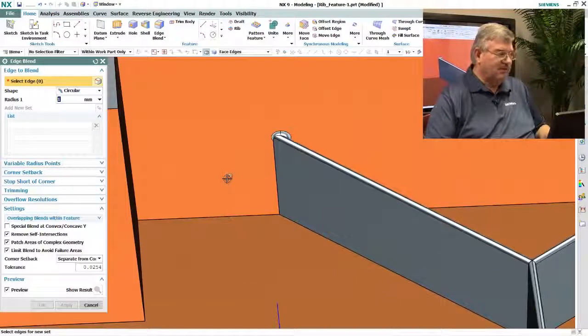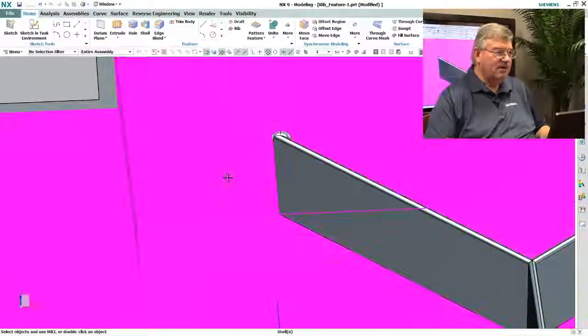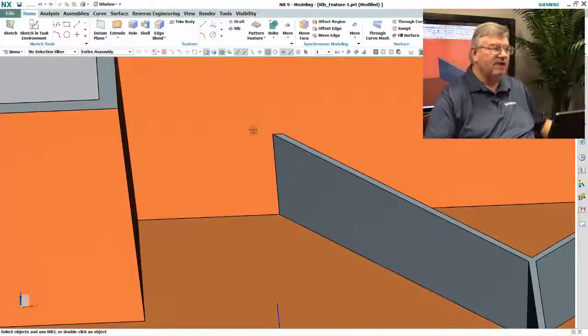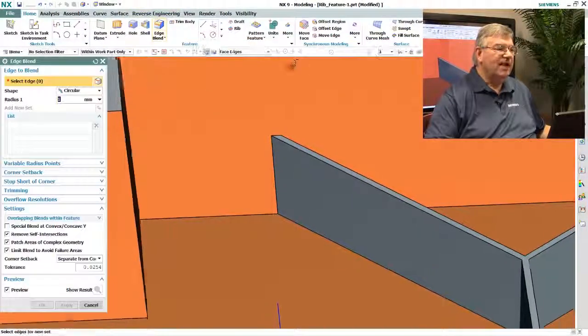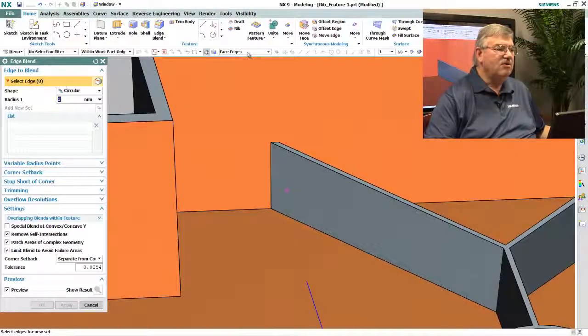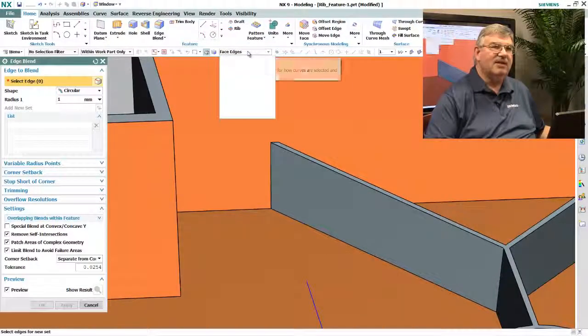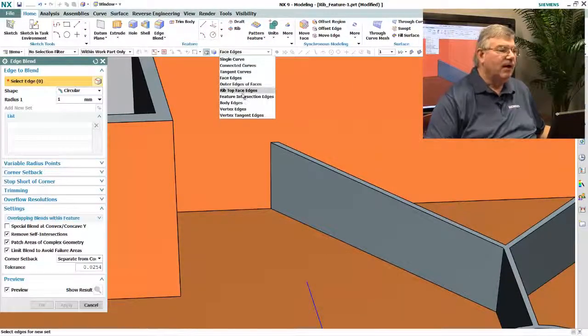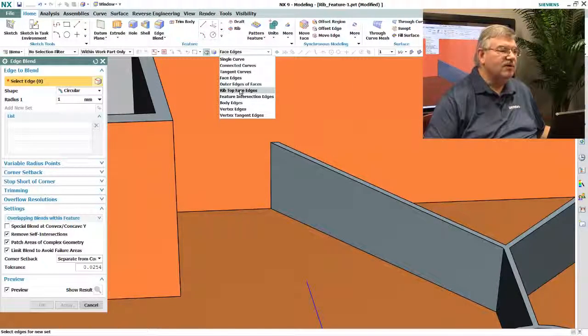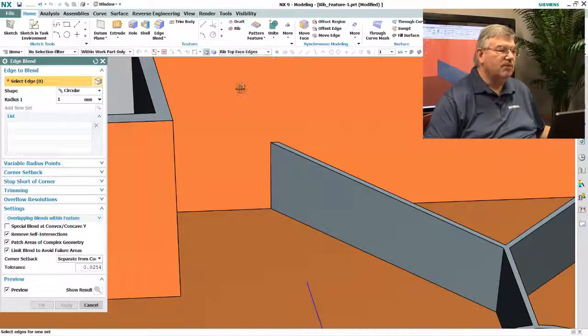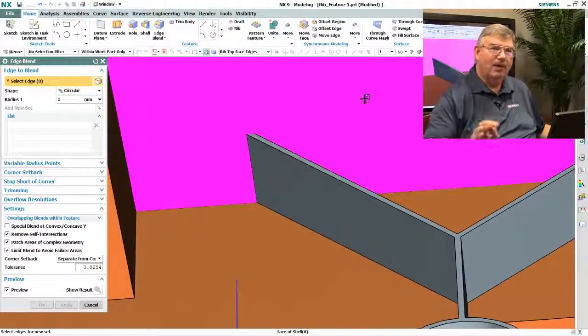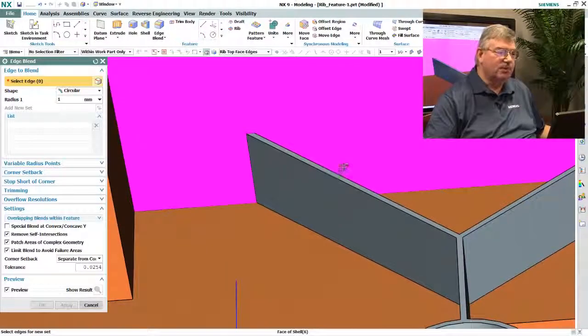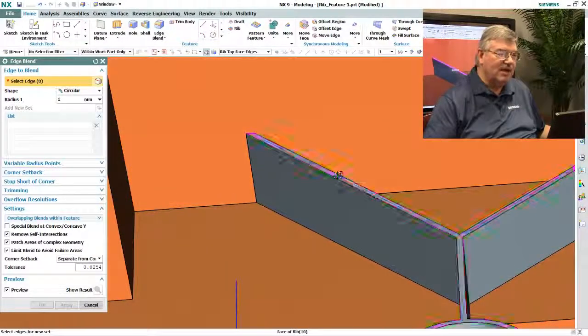So rather than creating a totally new blend function, what we've done is we've added a new way of selecting what I want to blend, and so we're going to say rib top edges. So it knows what a rib is supposed to look like.